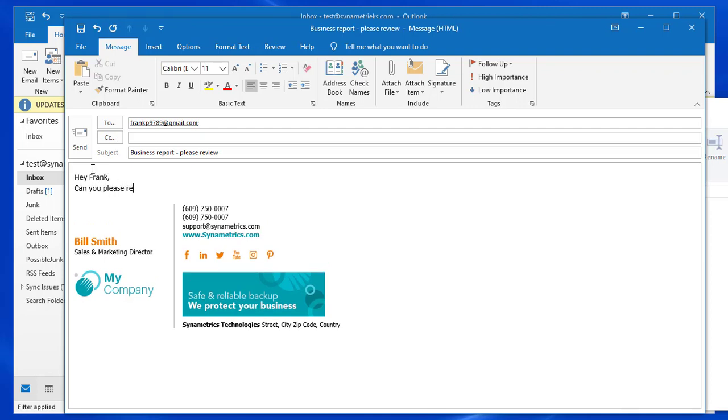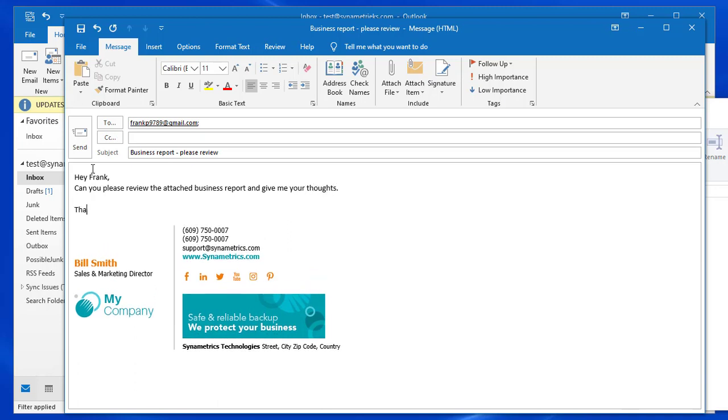I'm also going to add an attachment and in this example I'm using Microsoft Outlook, however it works on any email client such as any web-based clients or even mobile devices.